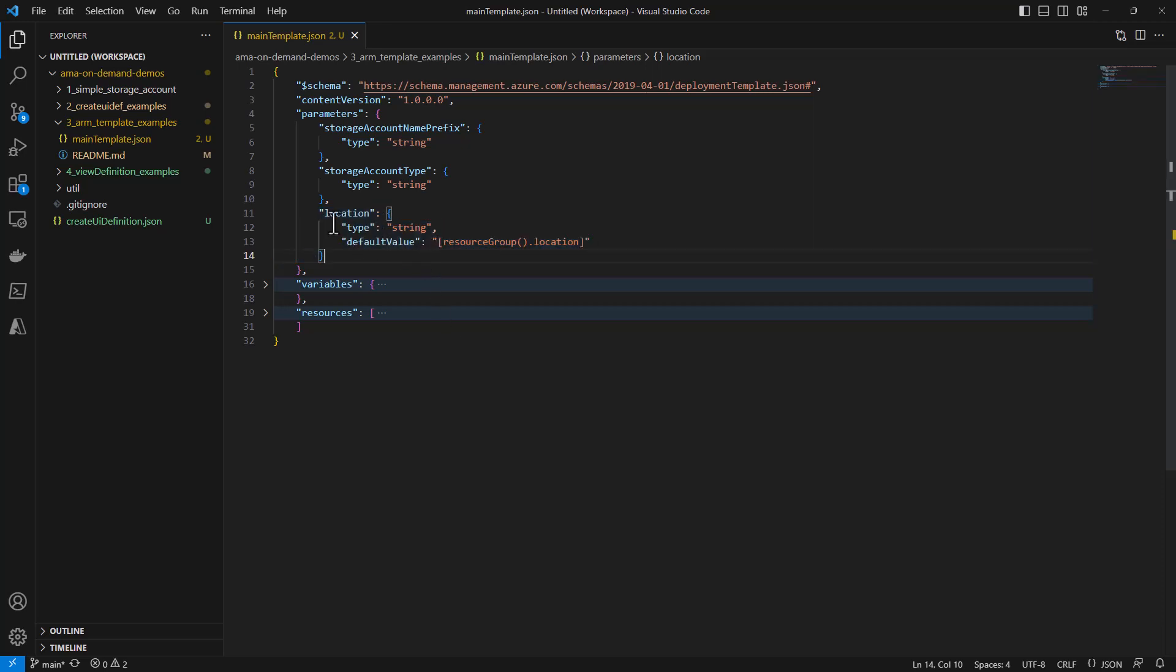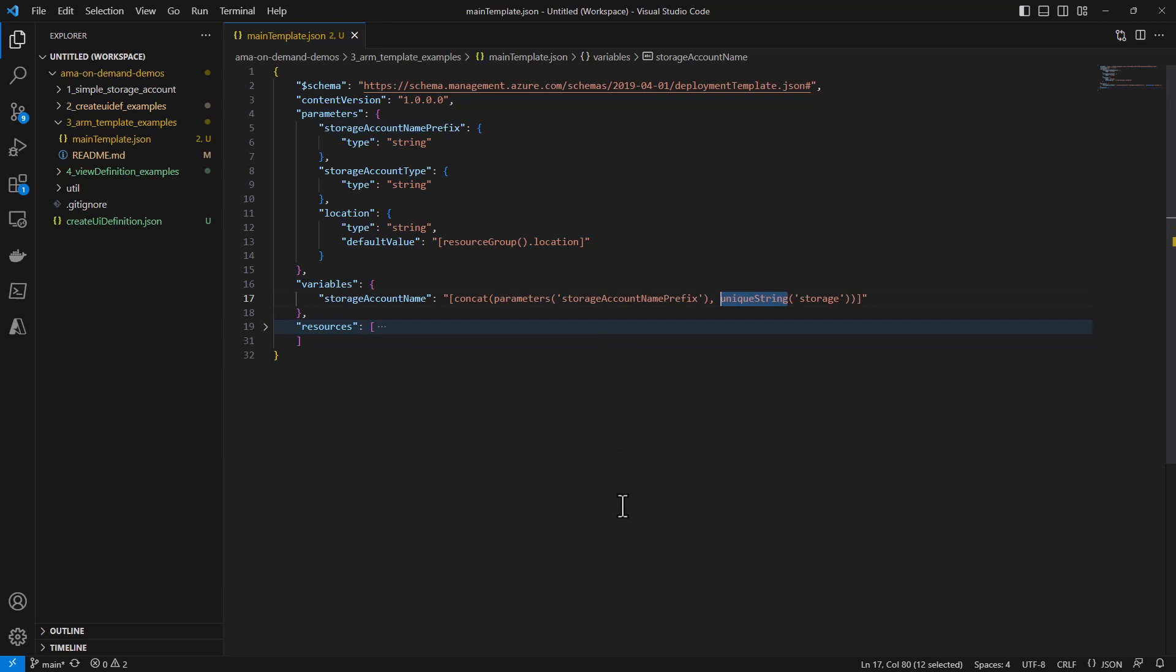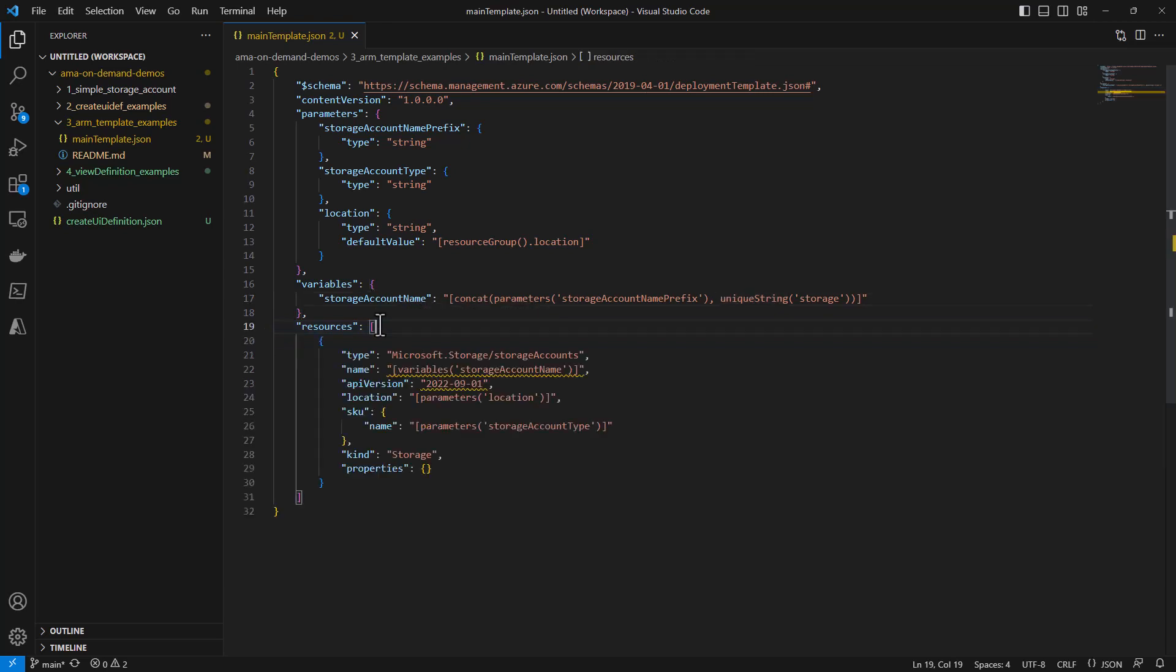Note that location is a required parameter in all cases because the ARM template does need to know where to deploy your resources. With that, let's jump down to the variables section. As you can see, it uses the parameter of storage account name prefix and then a function, an ARM template function, that actually returns a unique string so that we know that our storage account name is going to be unique across Azure.